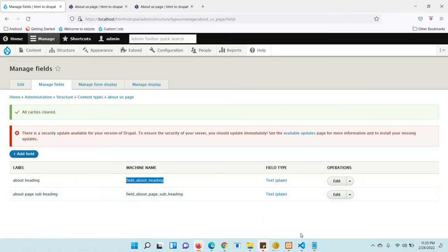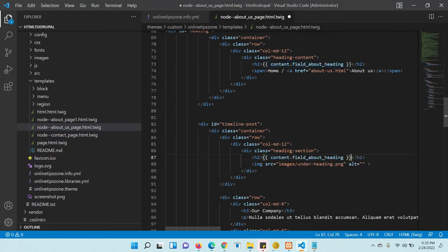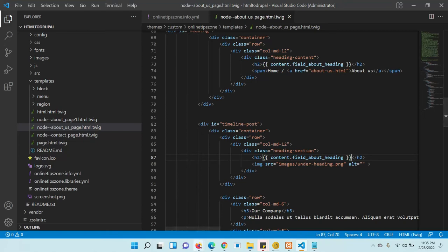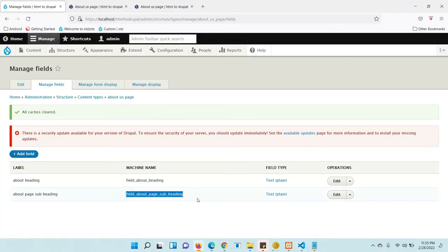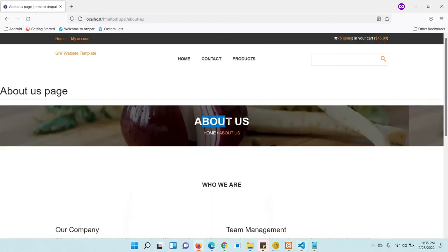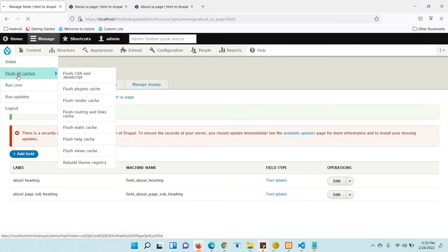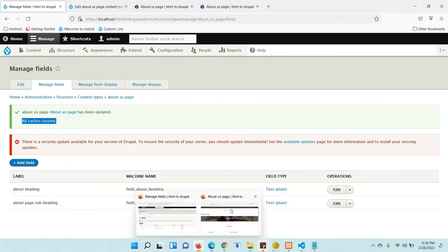Copy the render variable and paste it where you want to display the heading and subheading. Replace 'field_example' with the actual machine name. We want to render the About heading here and the subheading here. Now save the file, clear the cache, and check whether it is working.